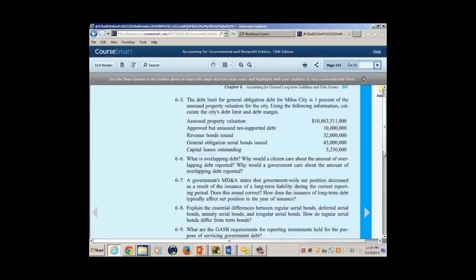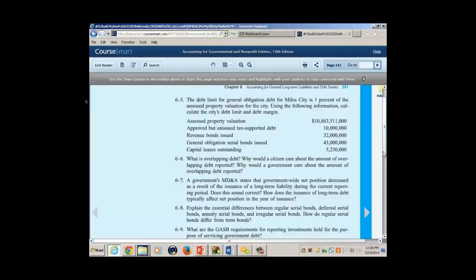What do we have? We have approved but unissued tax-supported debt — it's not been issued yet, so that doesn't count. Revenue bonds — do towns issue revenue bonds, or do business-type activities issue revenue bonds? They're not in this calculation. General obligation serial bonds: whenever you see the words 'general obligation,' that's real debt, that's town debt — 43 million. That's included. Capital leases outstanding — towns use capital leases to skirt around debt limitation, so that's not counted either. So in this calculation of the 108 million, how much have you used? 43 million, which leaves you with a debt margin of 65 million.